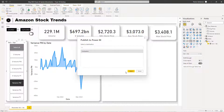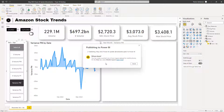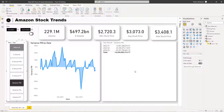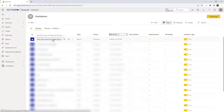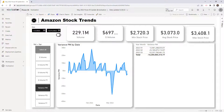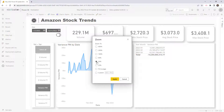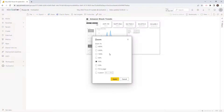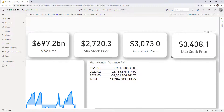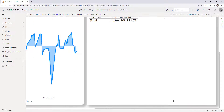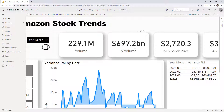Let's publish the report and check canvas zoom in Power BI Service. After selecting the workspace and uploading successfully, we open the report. The zoom option is available here too — you can set it to 50%, 200%, or any specific value. To return to normal, just hit Fit to Page.